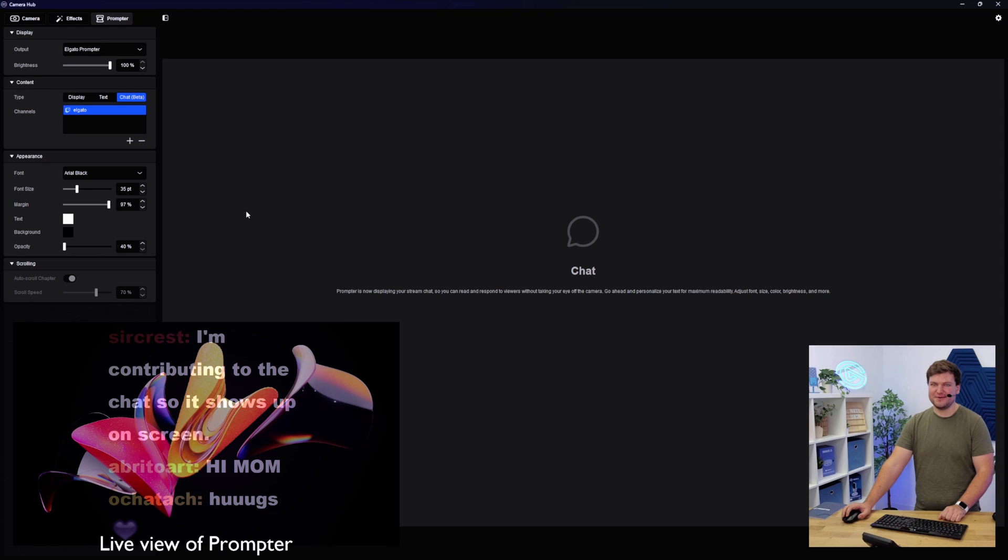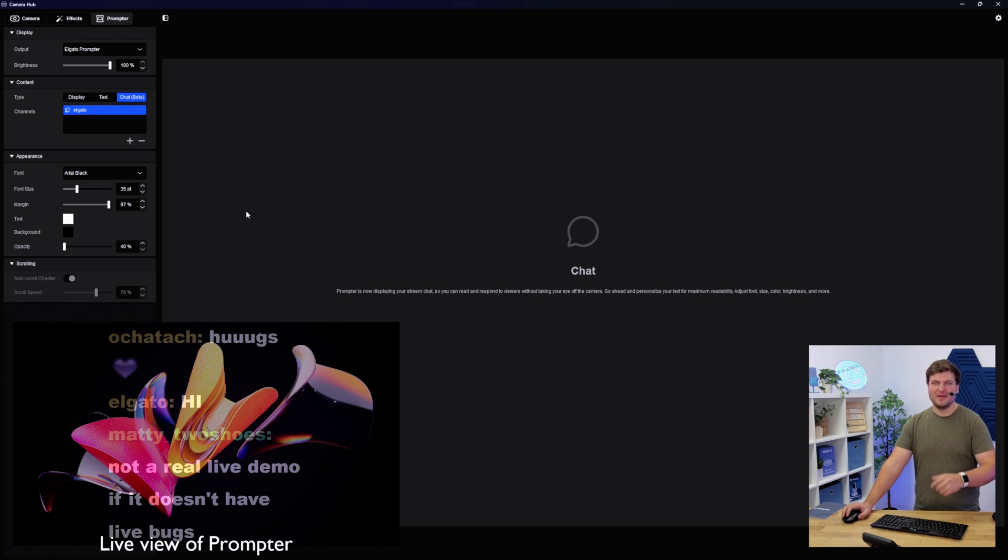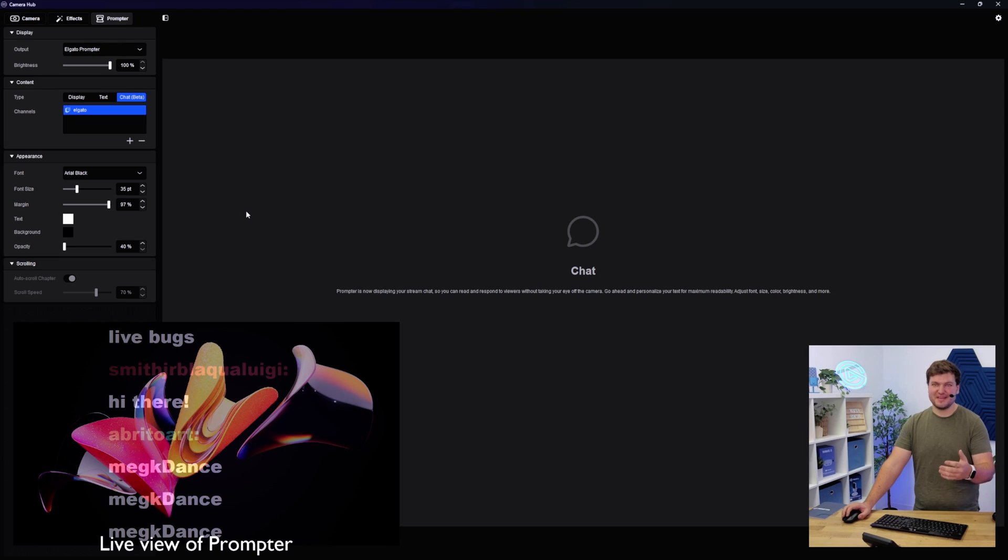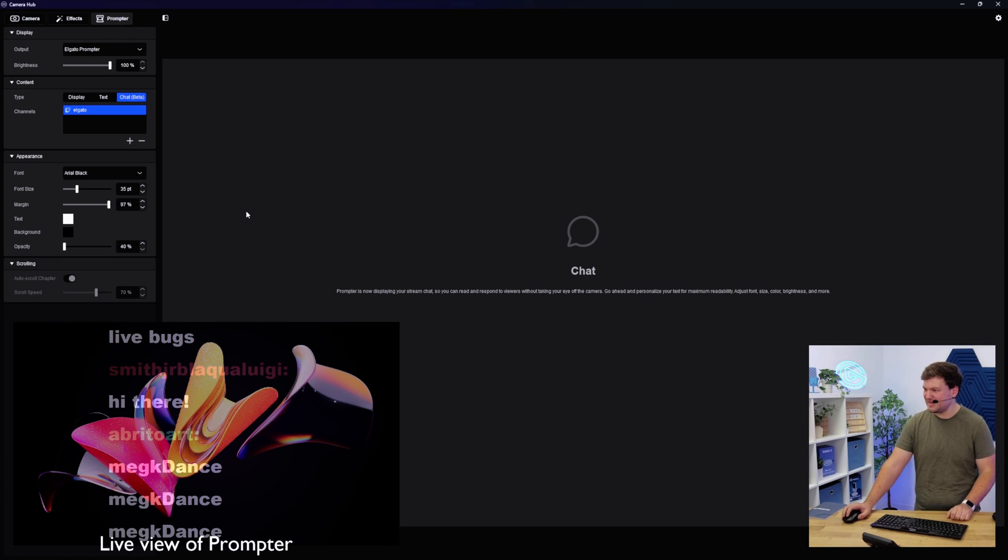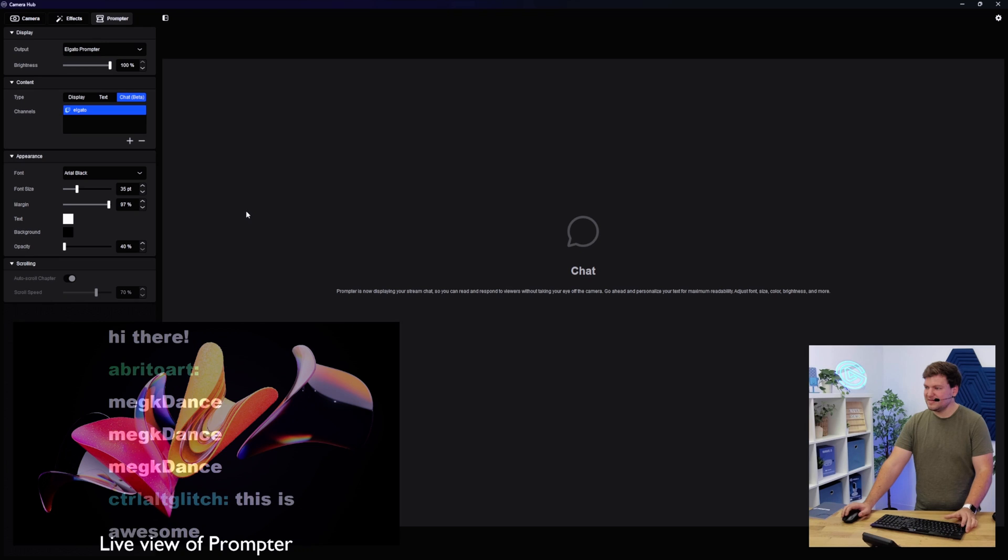Sir Crest says, contributing in chat so that it shows up on screen. Perfect. There we go. Yeah, chat is showing up now. I can see whatever you guys are typing. Hi mom, hugs, not a real live show, it doesn't have bugs. Absolutely, right? It wouldn't be live if there wasn't some sort of a technical issue.